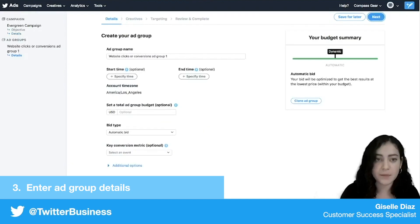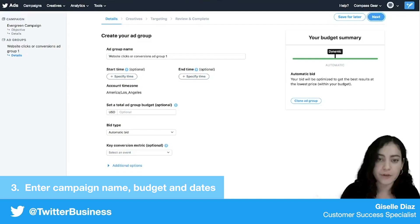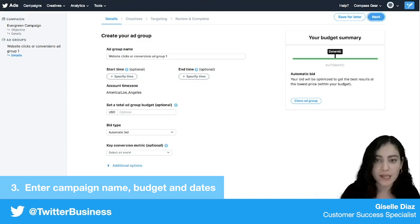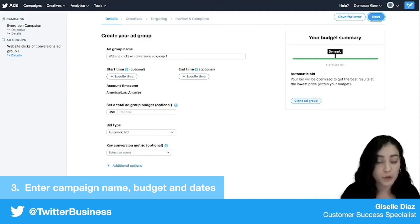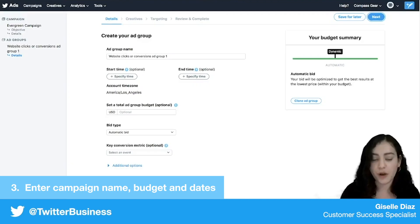Moving on to the next page — this is my first ad group. Each ad group you can separate out and target different audience segments or do some A/B testing. It's really easy to clone multiple ad groups here. For this campaign it's my evergreen campaign and I mainly want to target a general audience, so I'm going to be sticking with one ad group.